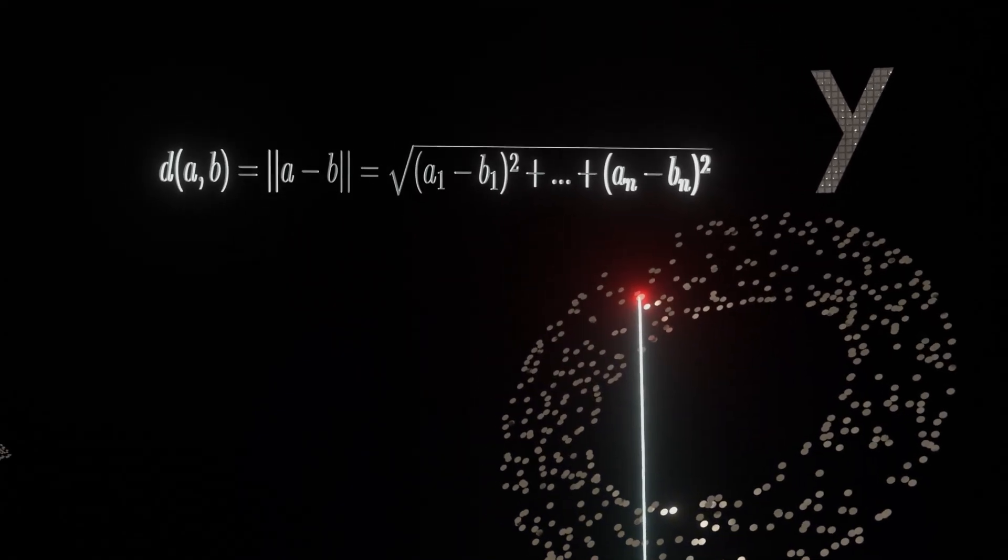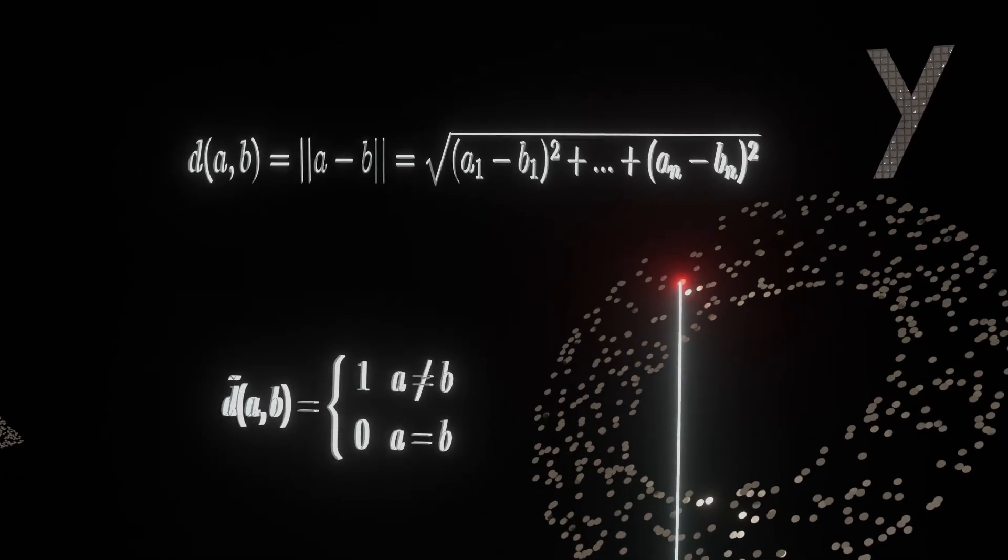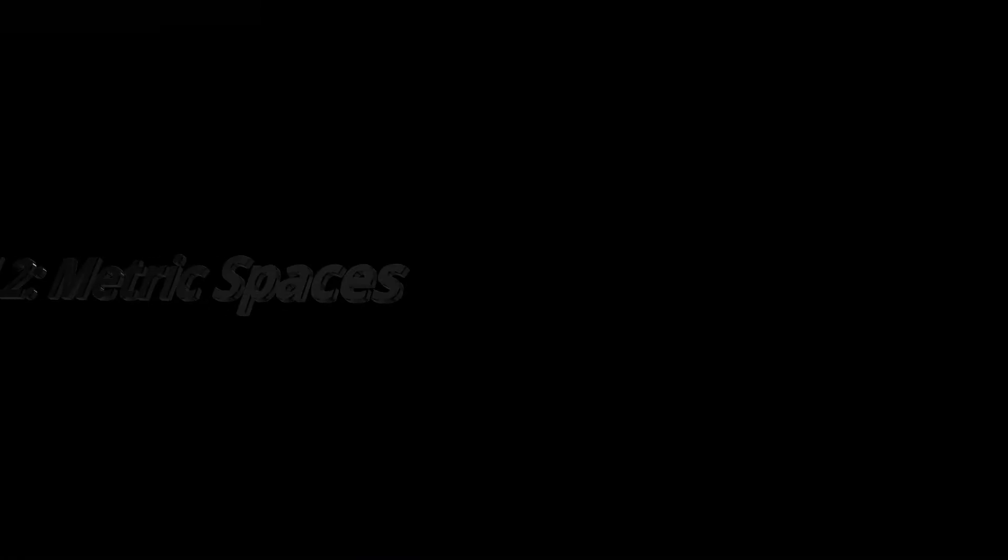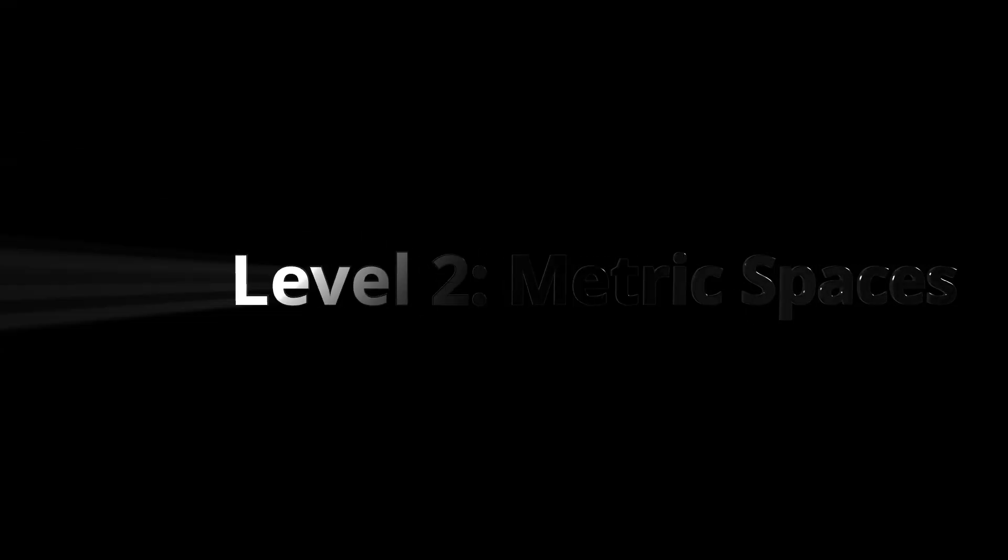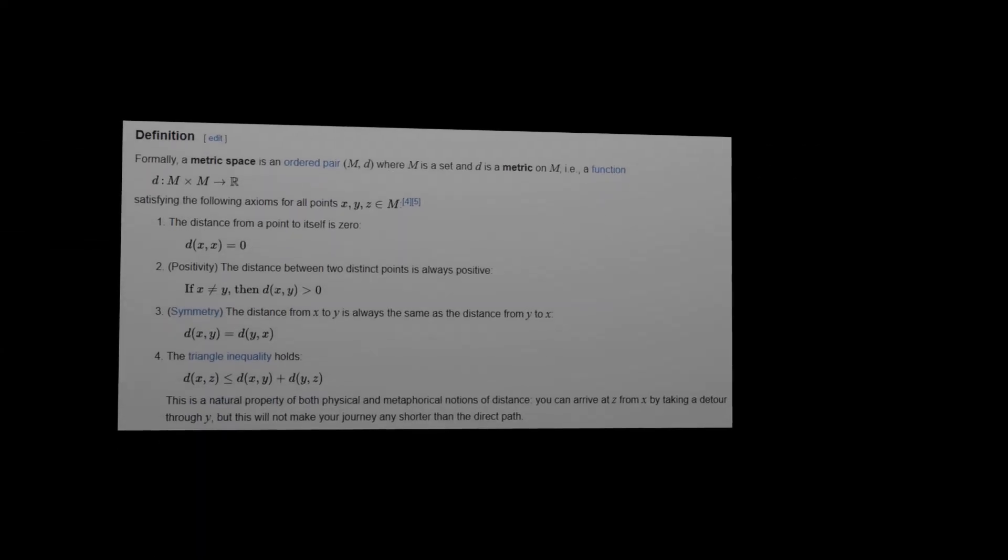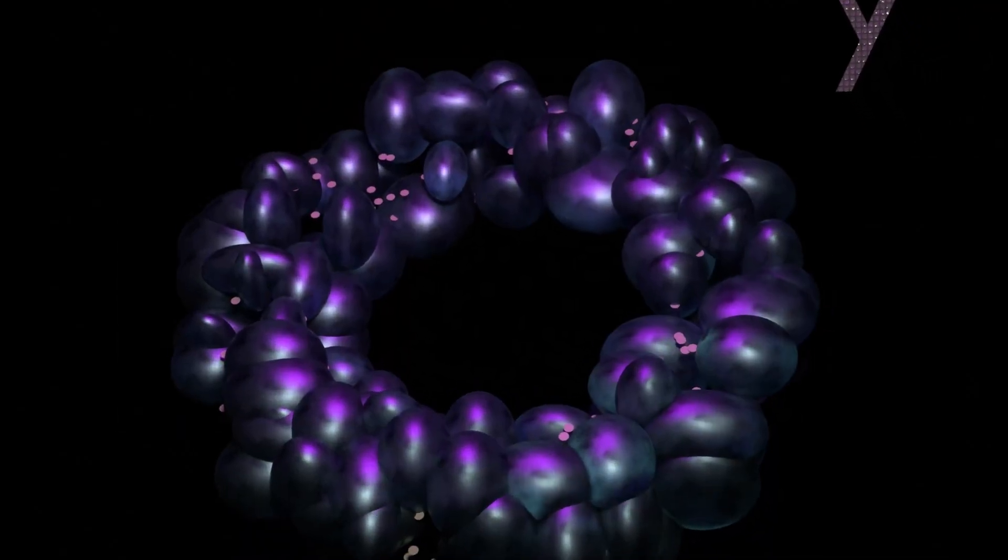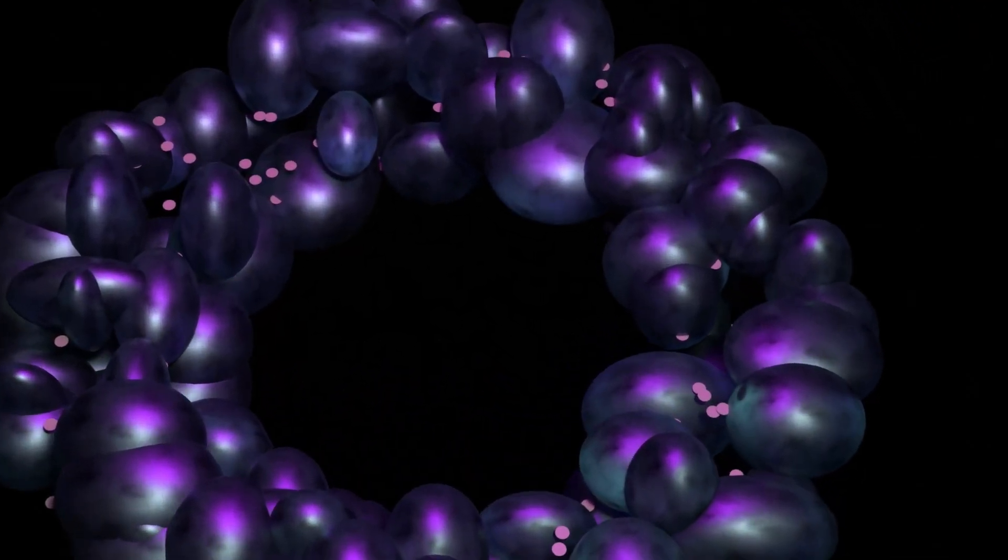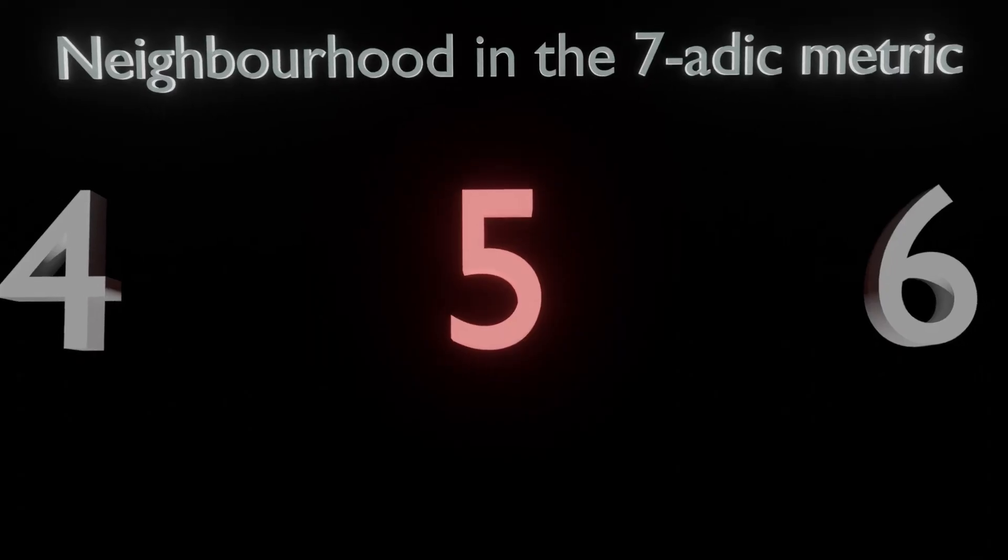And as mathematicians do, you then ask yourself what is the minimal set of rules a function must have to capture a sensible notion of distance? Your next course in analysis will then likely start with defining these rules of a distance function. Now the triangle inequality is an axiom. And at least for me, you're probably still visualising everything as balls in 3D space.